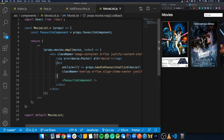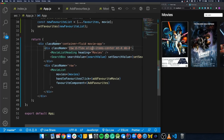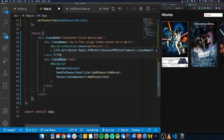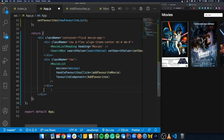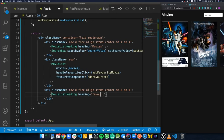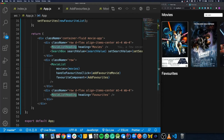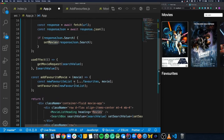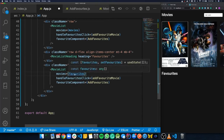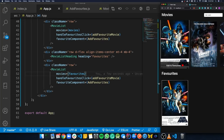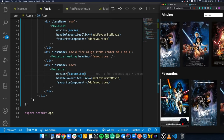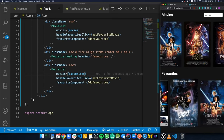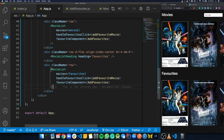Now we render the favorites on screen. In App.js at the bottom of the JSX, we copy the heading row and the movie list row. For the heading we pass 'Favourites' as the prop, and for the movie list we pass 'favorites' instead of 'movies'. The favorite films now appear in their own section. Because they're separate components, we can scroll each row independently, and searching for different films updates only the search results while the favorites stay the same.